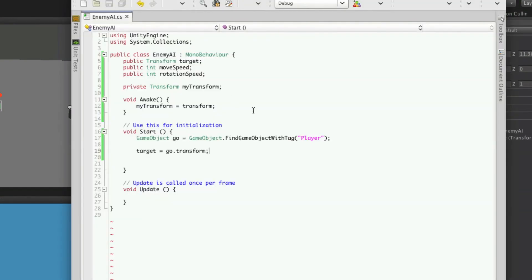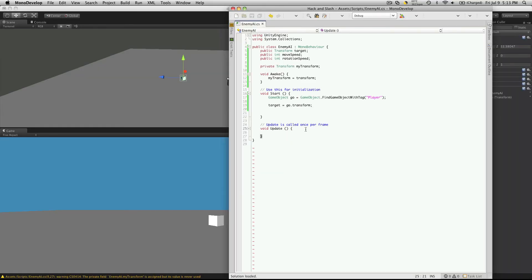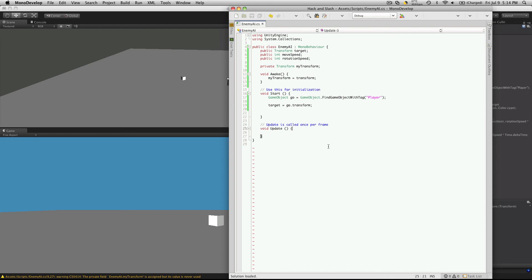So we have it selecting a target. Now we're going to want it to actually move towards our player. And there's quite a few ways we can do this. But we're just going to do it in one of the simplest ways possible for now.